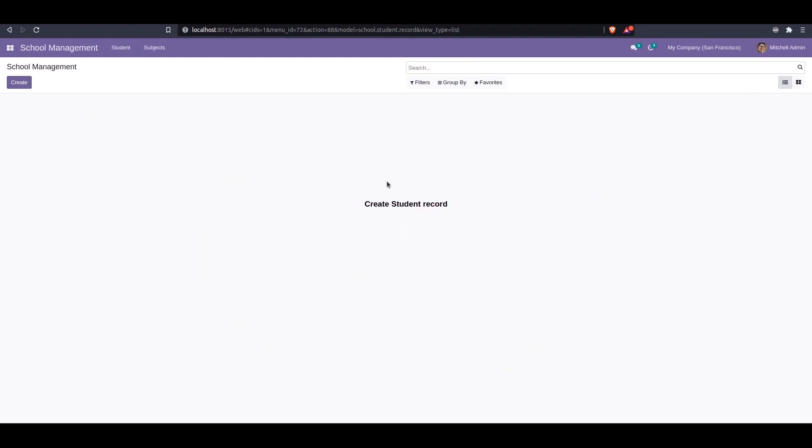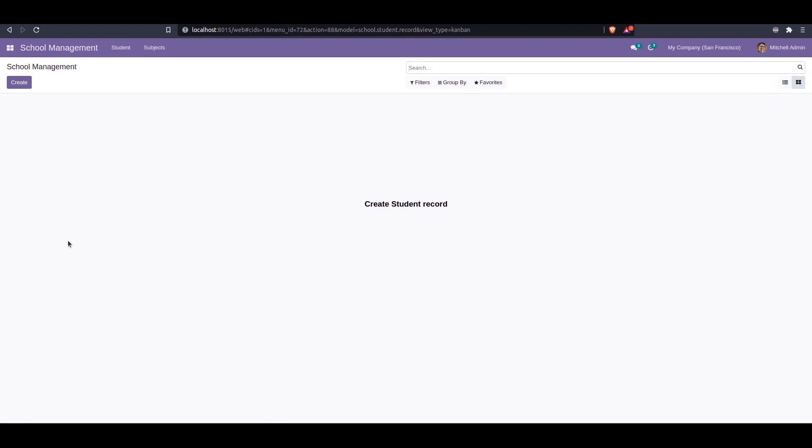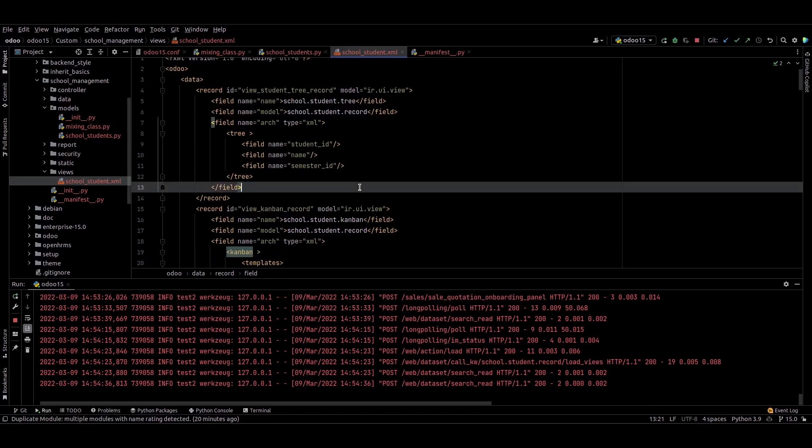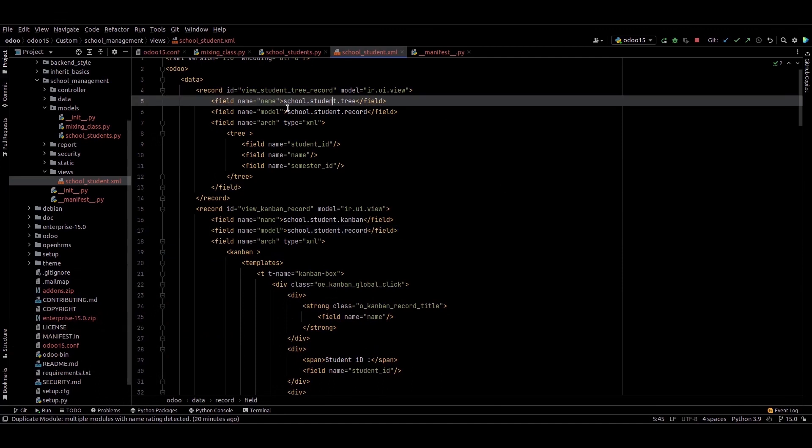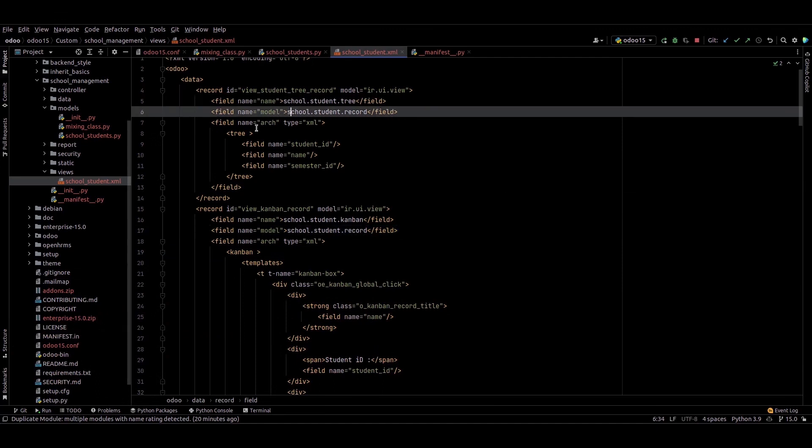Currently we can see no records here, and we can add the sample into this treeview and this form view. We can go to PyCharm, and this is the XML for that view. We can see the treeview and the Kanban view.